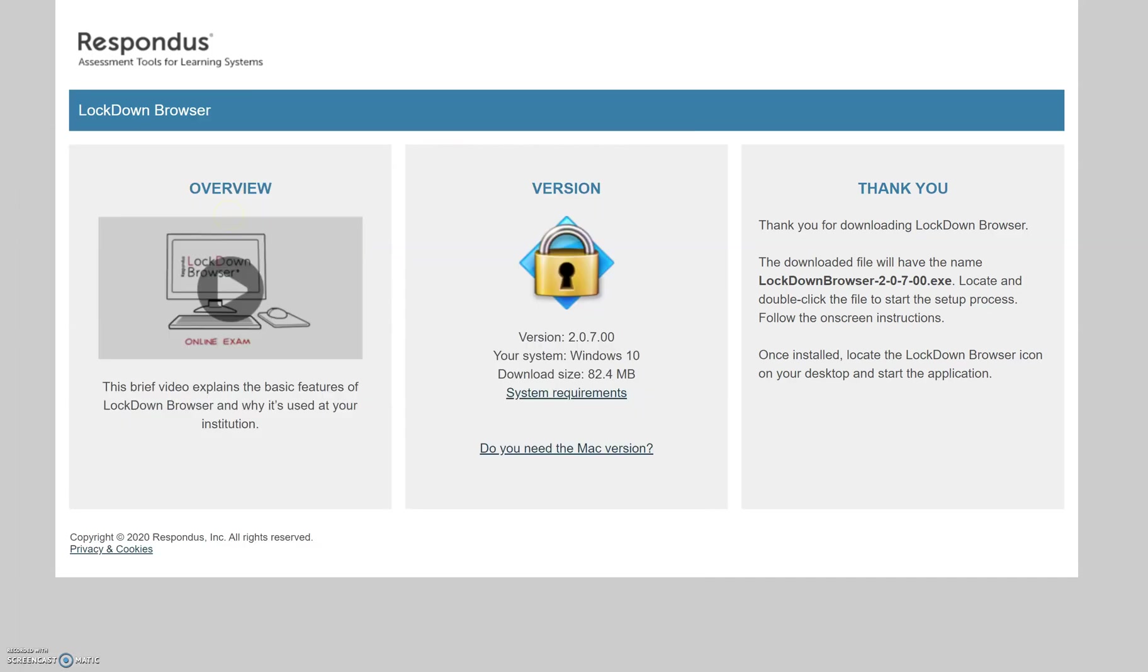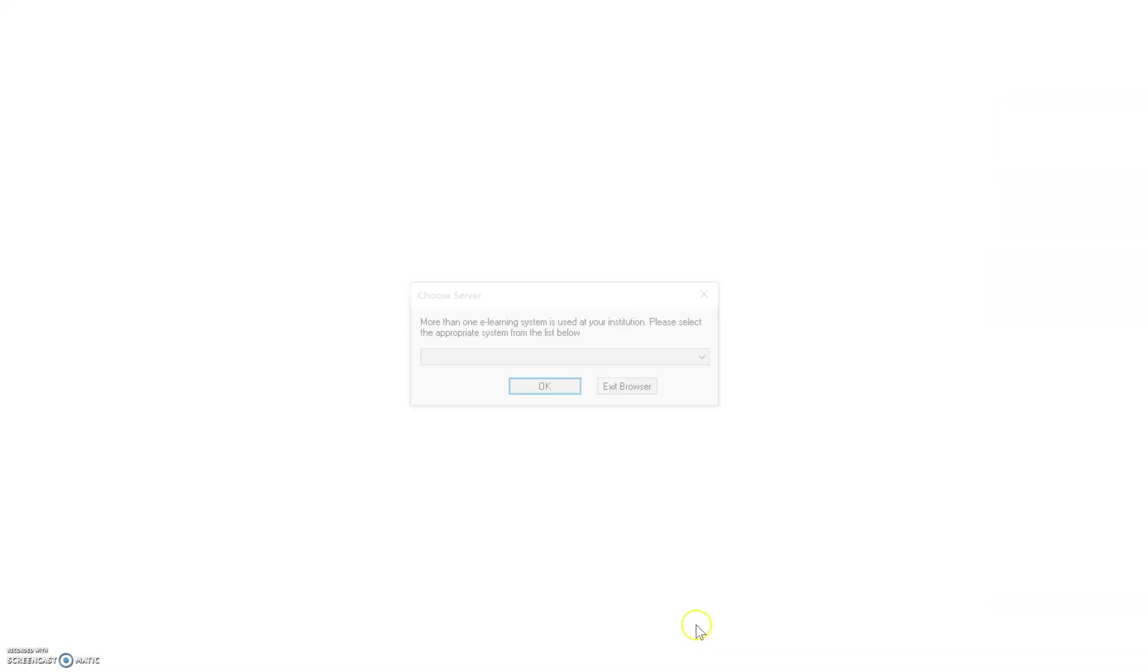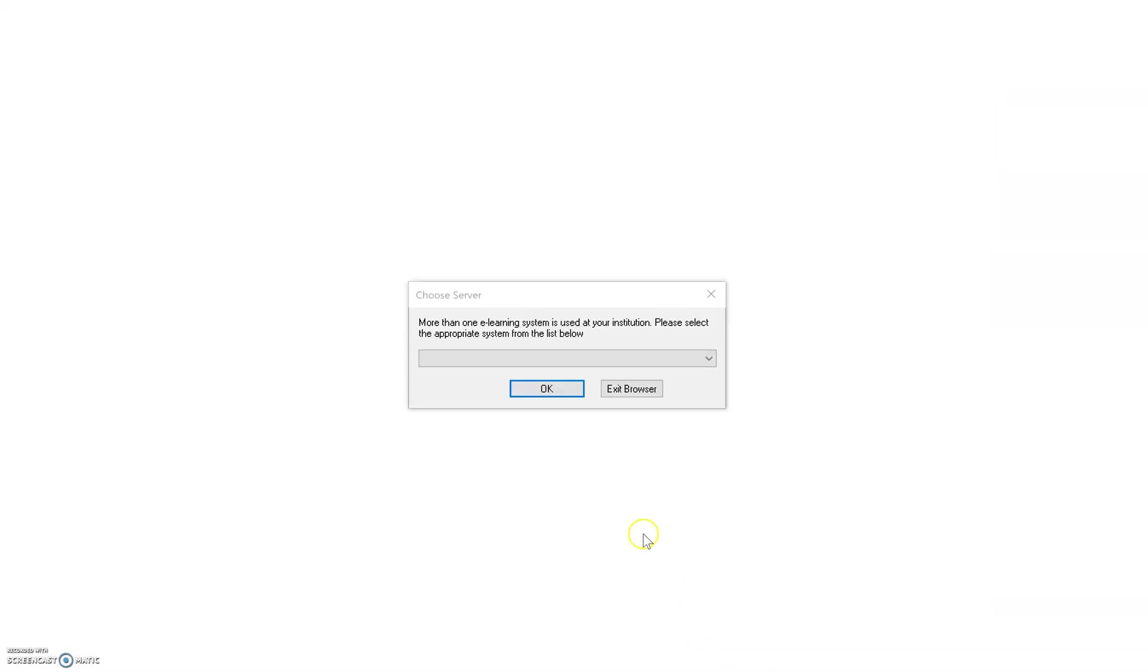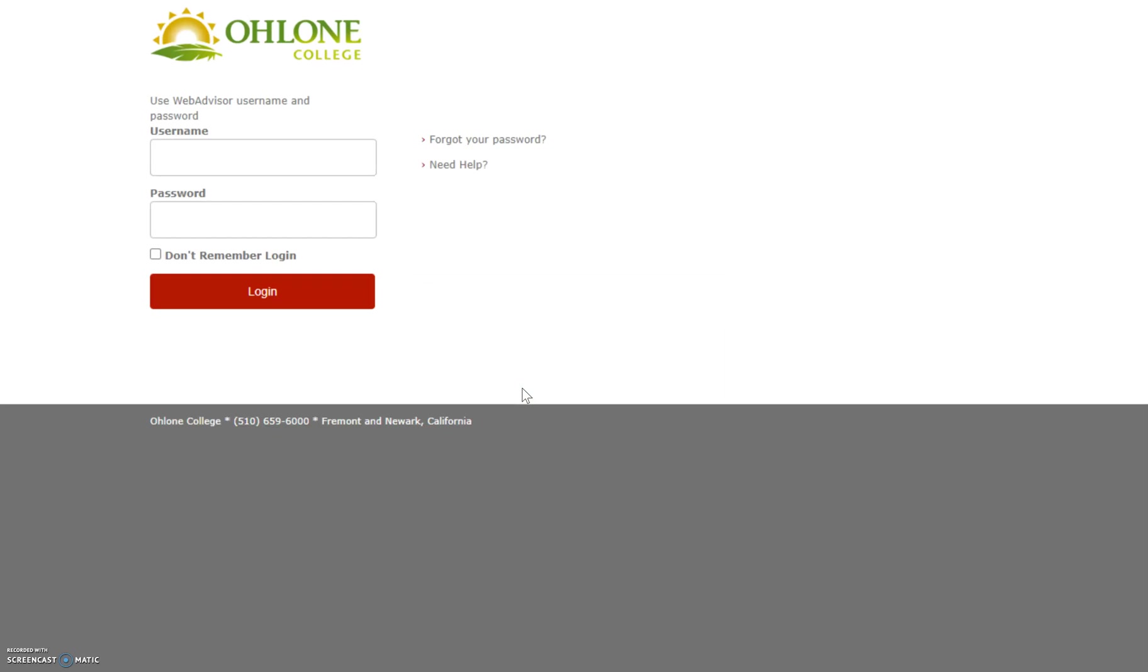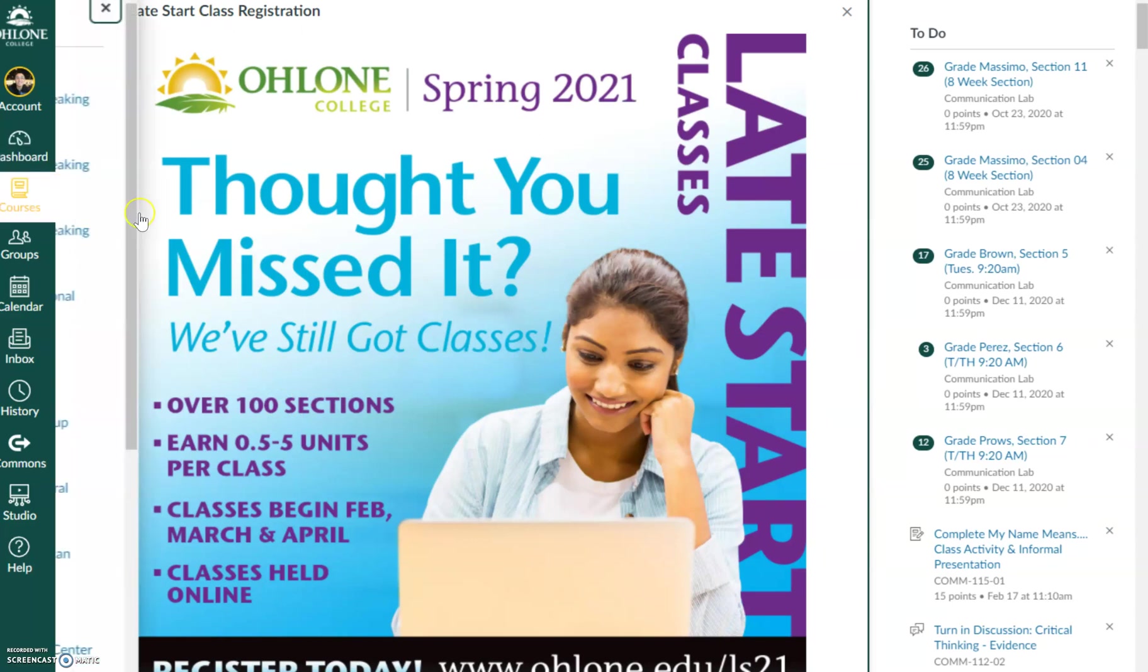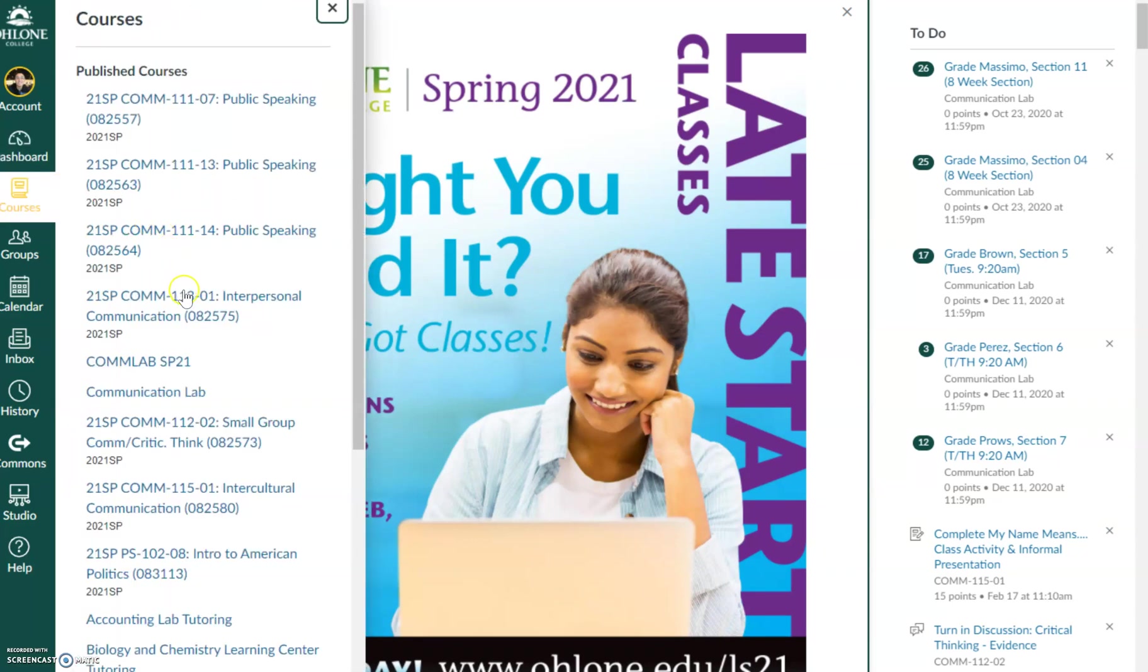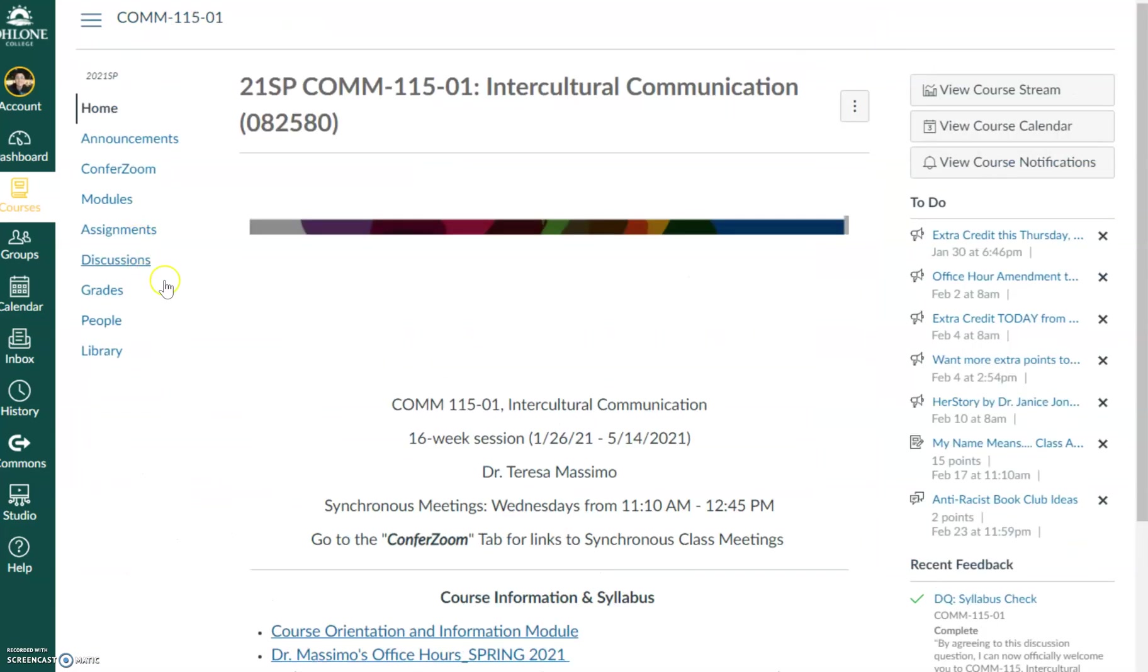So I'm going to open up the application and I'm going to select Canvas. And then from here I'm just going to enter in my credentials to log into the Ohlone Canvas. So once I'm in, I'm going to go ahead and go to the quiz that I want to take.